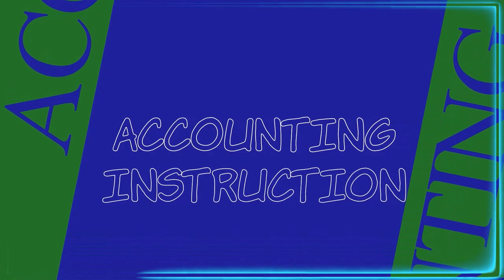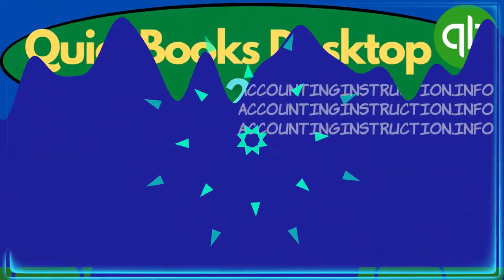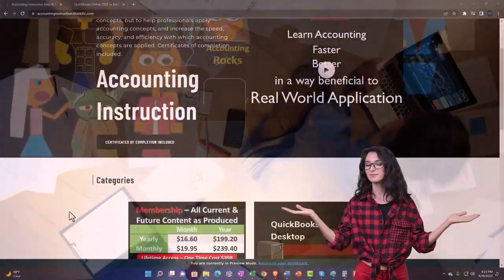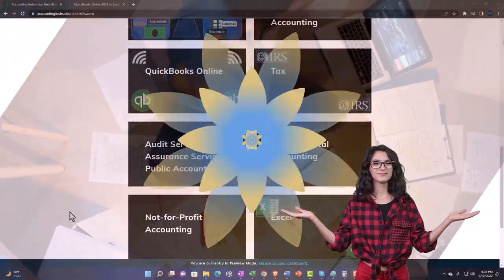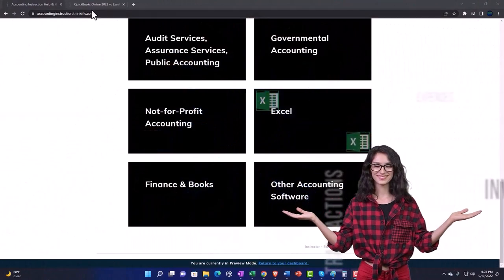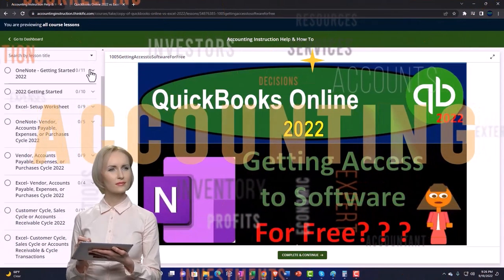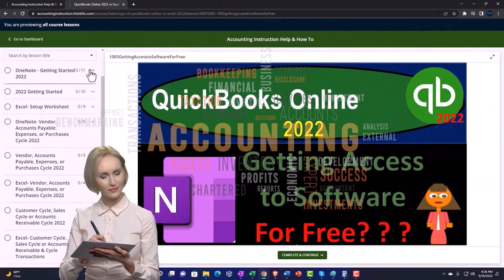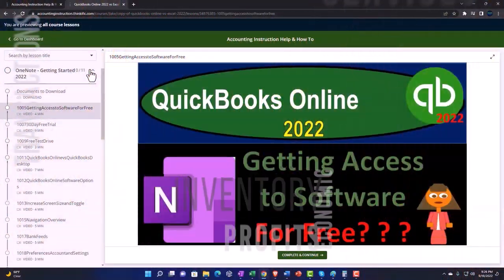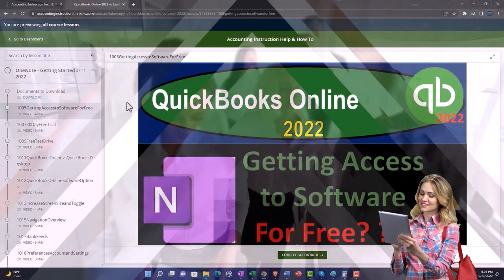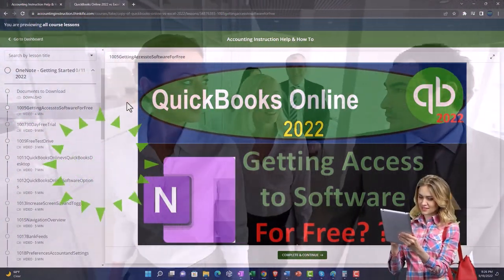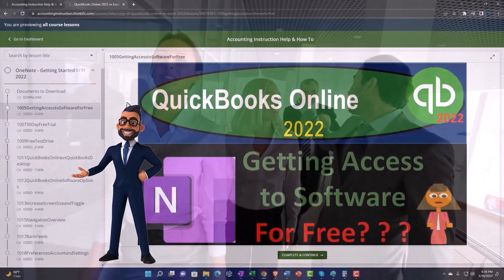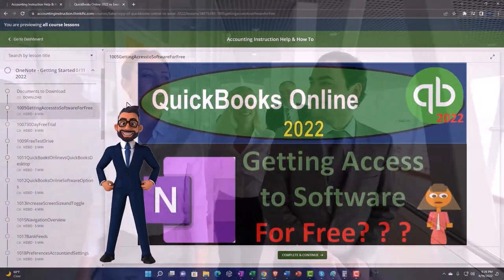Let's do it with Intuit's QuickBooks Desktop 2023. Support accounting instruction by clicking the link below, giving you a free month membership to all of the content on our website, broken out by category and further broken out by course. Each course is organized in a logical, reasonable fashion, making it much easier to find what you need than on a YouTube page. We also include added resources such as Excel practice problems, PDF files, and more like QuickBooks backup files when applicable. Click the link below for a free month membership.